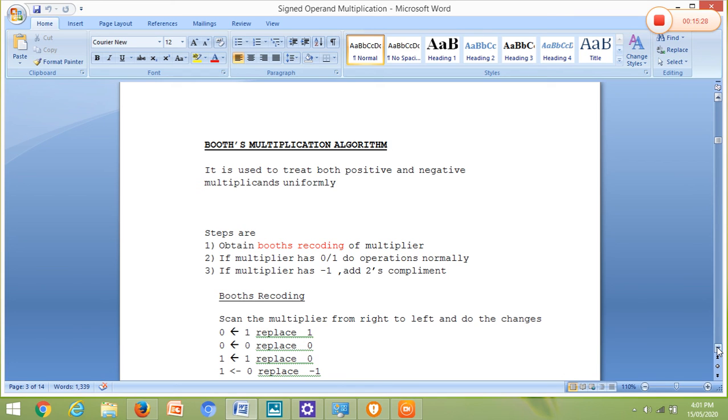This is the sign extension multiplication method, which is a by-hand method. It is not the best method because it has a limitation: we cannot directly perform multiplication when the first number is positive and the second is negative — for example, +2 × -3 — we have to treat it differently by taking the inverse. The method is not uniform. Therefore, we are going for the next method, which is called Booth's multiplication algorithm.